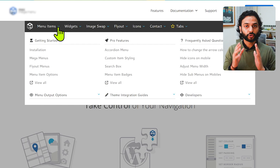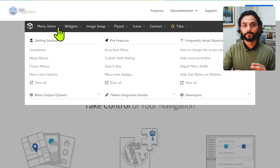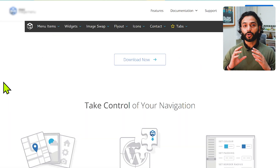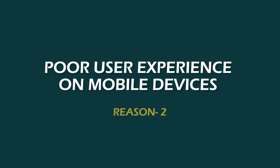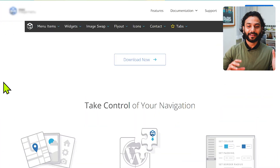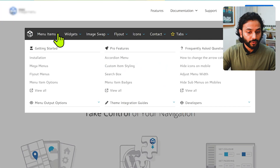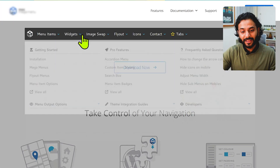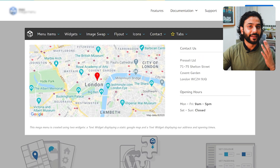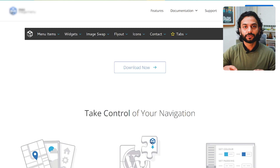So if you want good SEO, stop using mega menus. The second reason not to use mega menus would be poor user experience on mobile devices. On desktop, mega menus look very nice, but on mobile devices they can be very overwhelming.